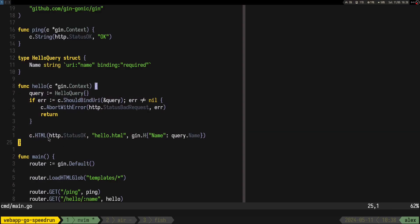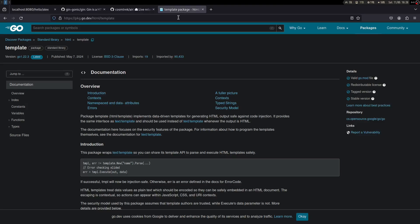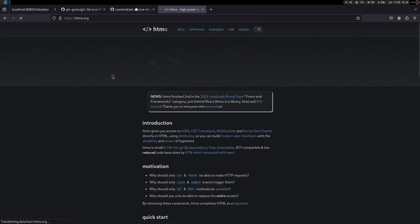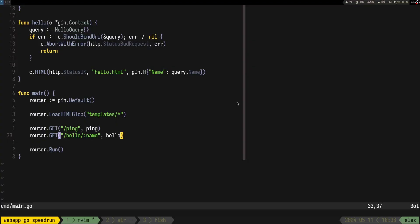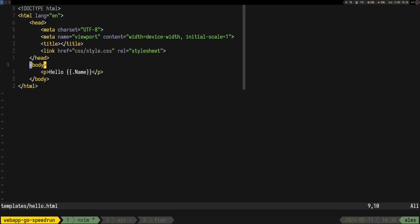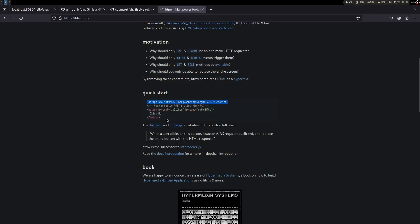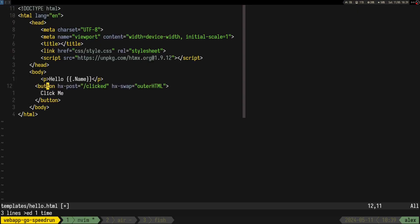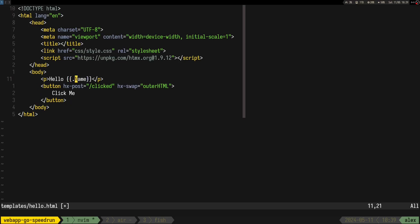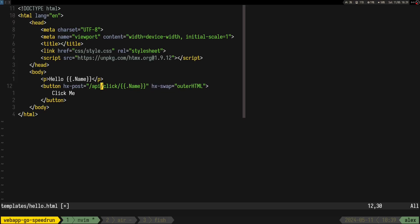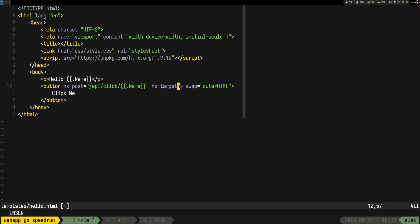The next thing is adding HTMX to make it actually do something. We go to the template and add the HTMX script link. One really cool thing I discovered is that you can use template variables inside URLs — so like putting the name variable right inside the hx-post URL. That's pretty neat.